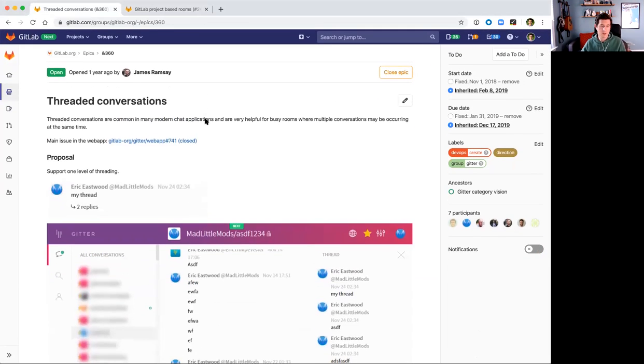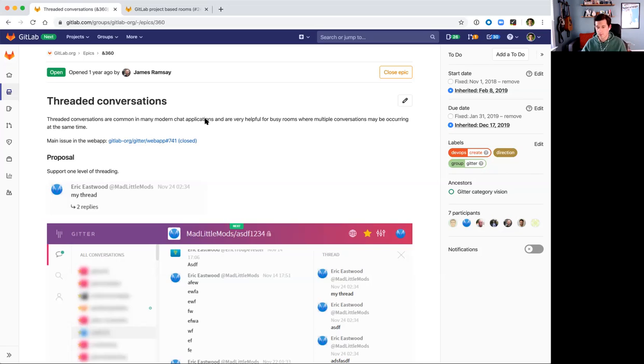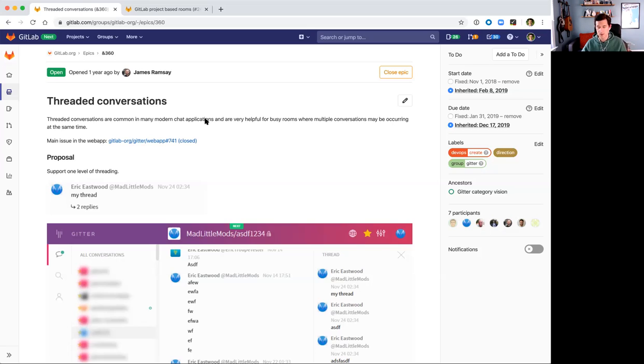The first of which is threaded conversations, a very popular request and one that's actually already mostly done, but it's behind a feature flag at the moment. We're looking to wrap up full support for iOS and Android clients, as well as complete some final testing before we turn off the feature flag, which we're looking to do in the 12.10 release.